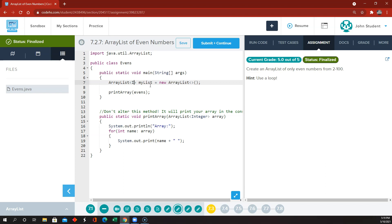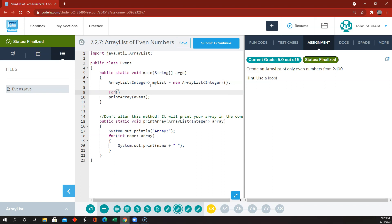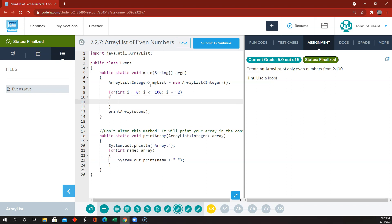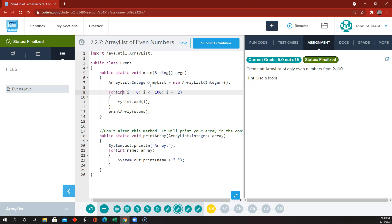This is going to be even numbers from 2 to 100, so let's call this an ArrayList of type Integer. For int i = 2, i less than or equal to 100, i += 2, myList.add(i) — add the number i to the list. I want this to start at 2 instead of 0.